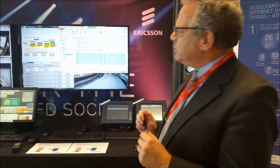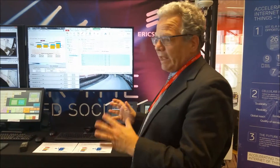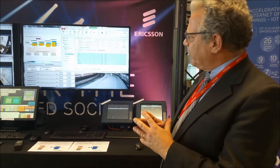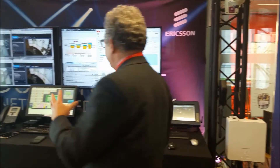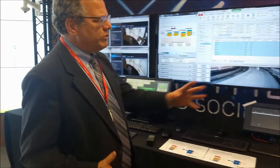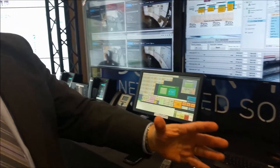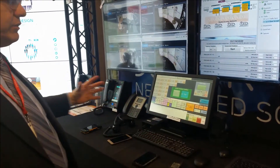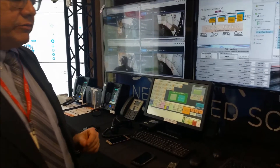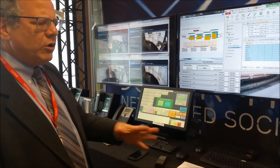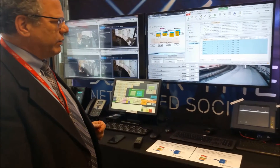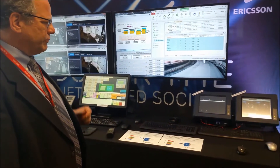I want to go through some of the highlights of this particular demo. What we've set up here is a real LTE network with two LTE radios, one here and one here. We can demonstrate handoffs between the two different radio base stations, something we'll demonstrate later on in this demonstration.